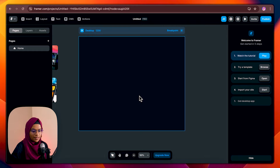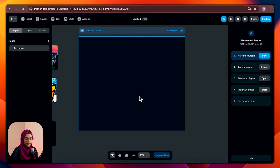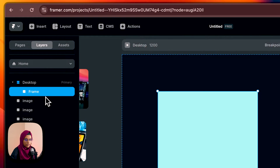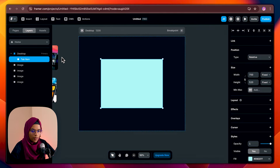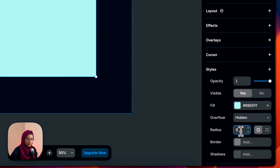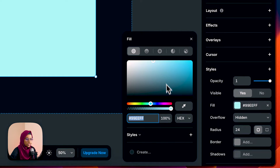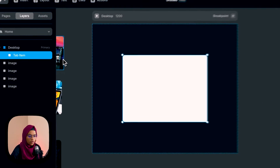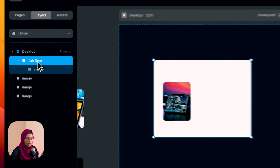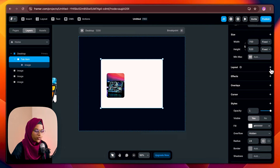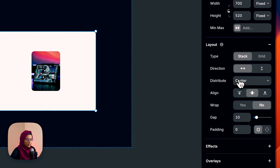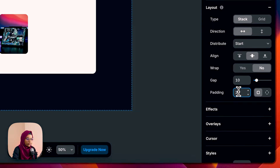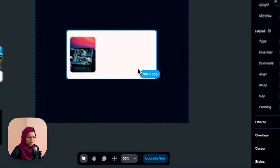Let's get into the video. To start the slider tab animation, first create the tab items. For that I'm going to create a frame. Let's rename this frame as 'tab item' and give the radius to 24 pixels, take out the fill color and change the color to white. Then let's add an image and content. I have already have the image — let's bring this image inside it and make the tab item a stack by choosing layout.